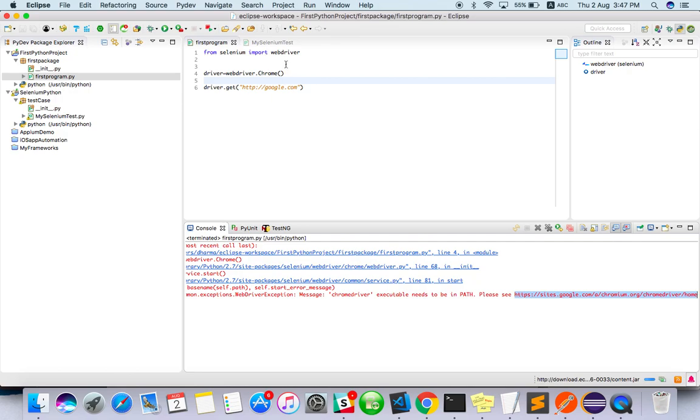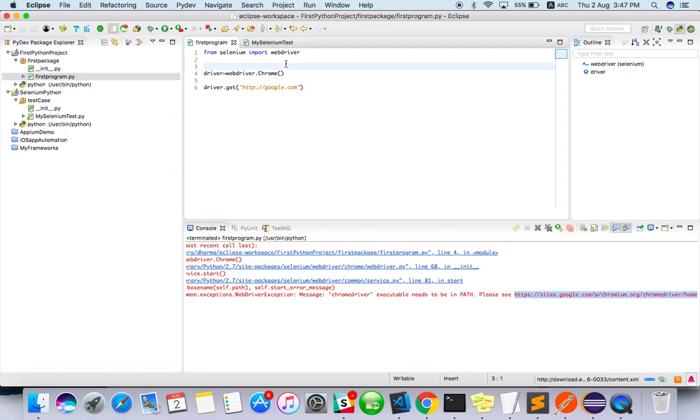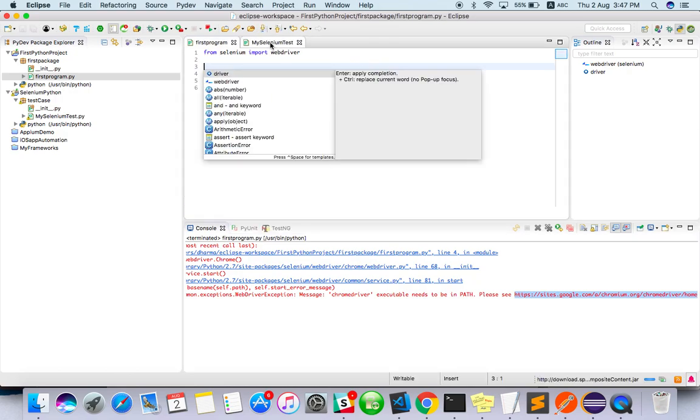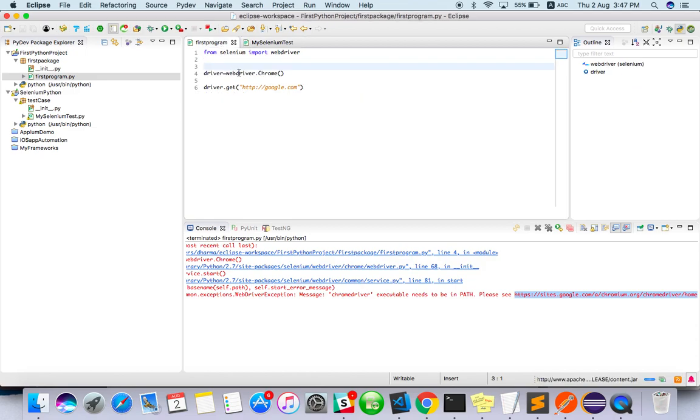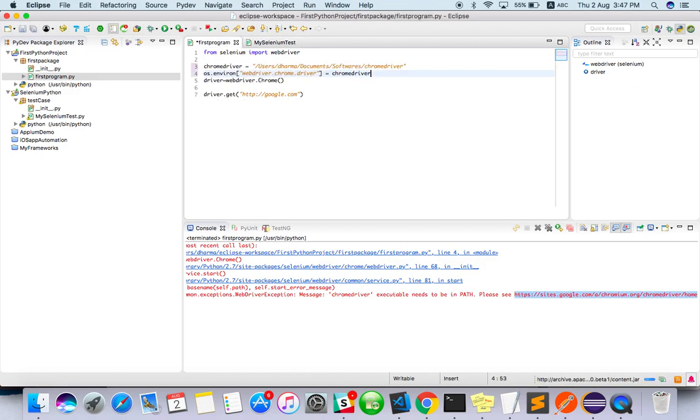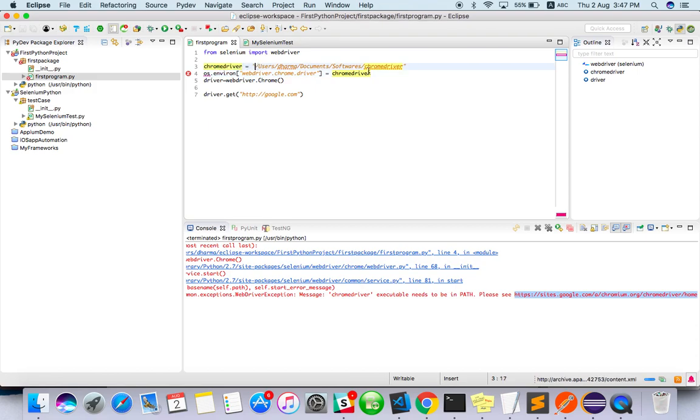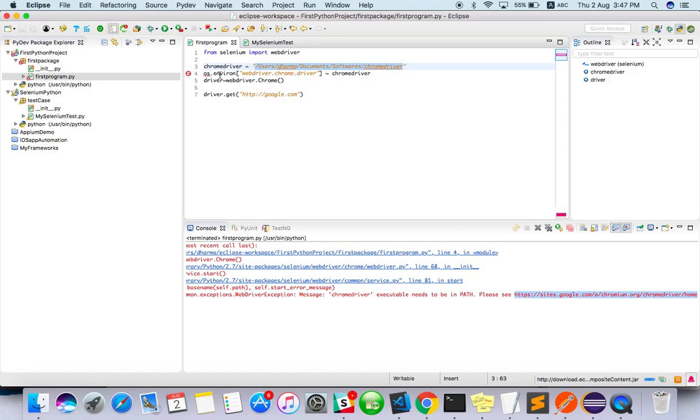In my case, where have I kept this? I have to give the properties value. I have some other script here so I'll copy and paste for reference. chrome_driver equals, I have it here, so I have to give the path. If you're a Windows user you have to give the D drive or the relative path you should give.